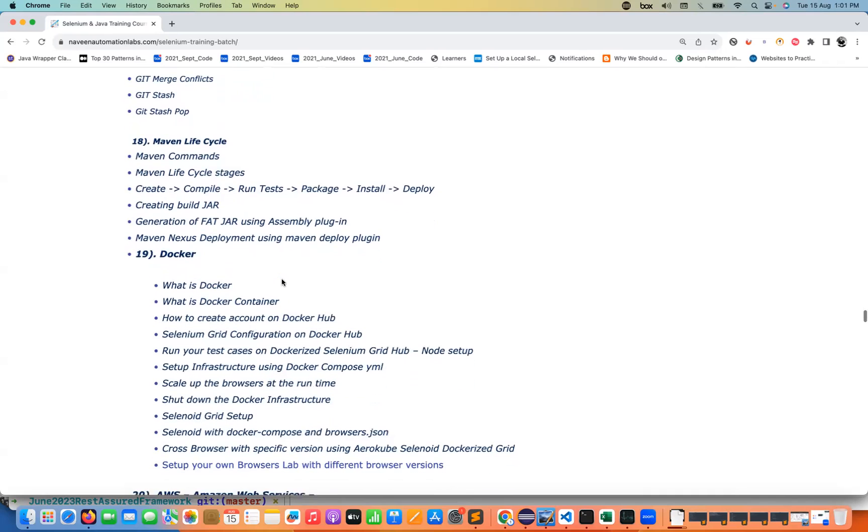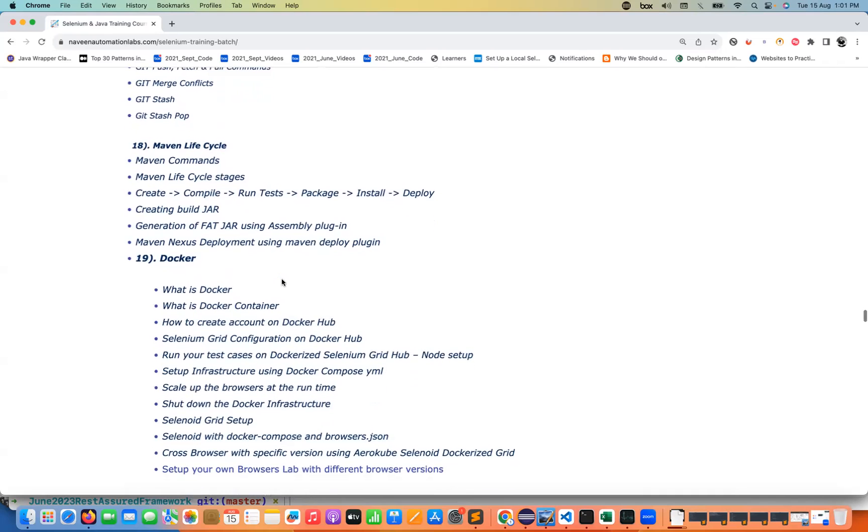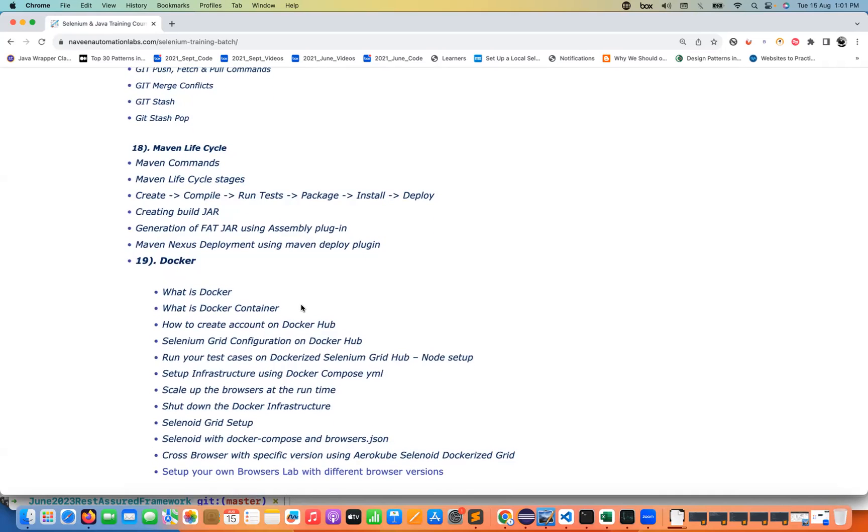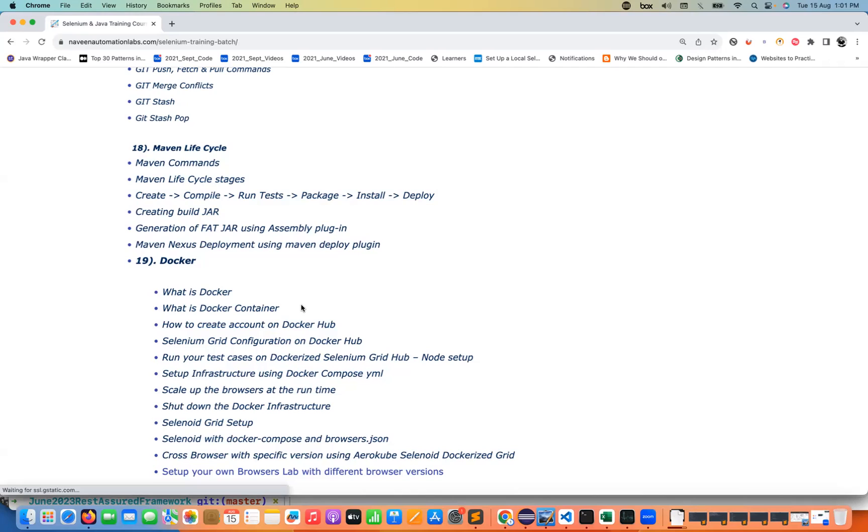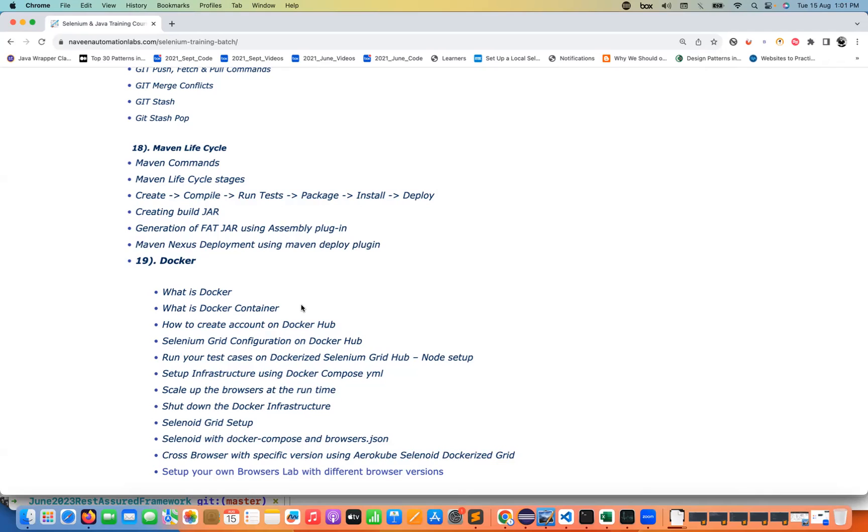Then we have added some amazing things with respect to Docker also because infrastructure part is very important. It's not like you are just running your test cases locally. Nobody runs the test cases locally in the real-time projects. Local development, local execution only for the local development where I'm writing some test cases and run it. But end of the day we have to run our test cases on some infrastructure. Maybe you are using some third-party tools like BrowserStack or LambdaTest but those are very expensive solutions.